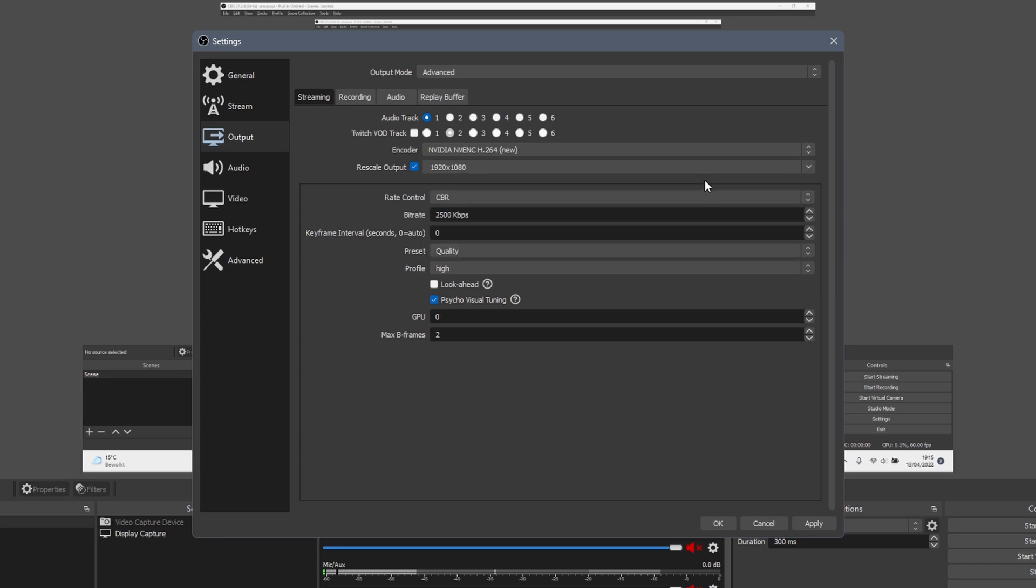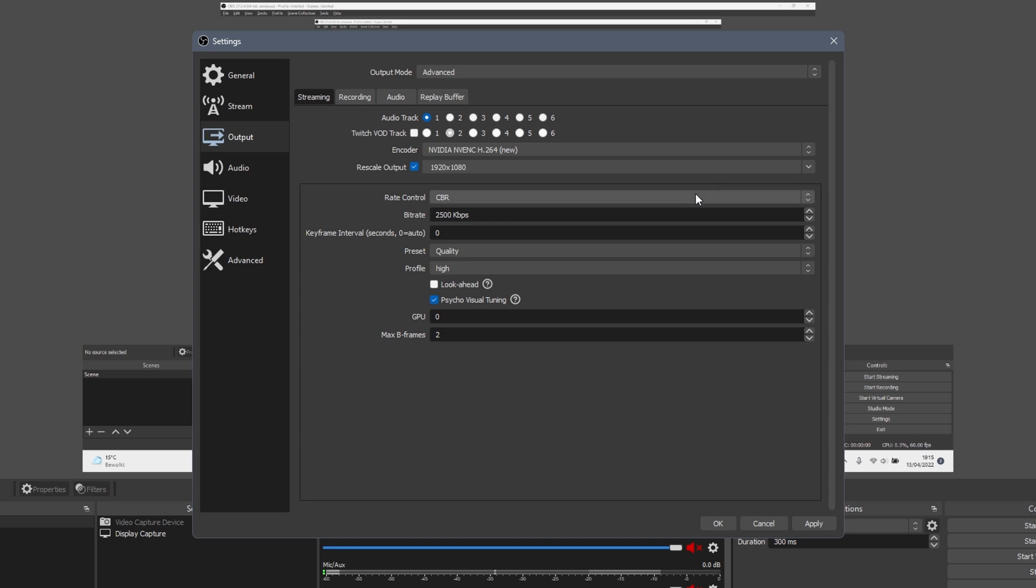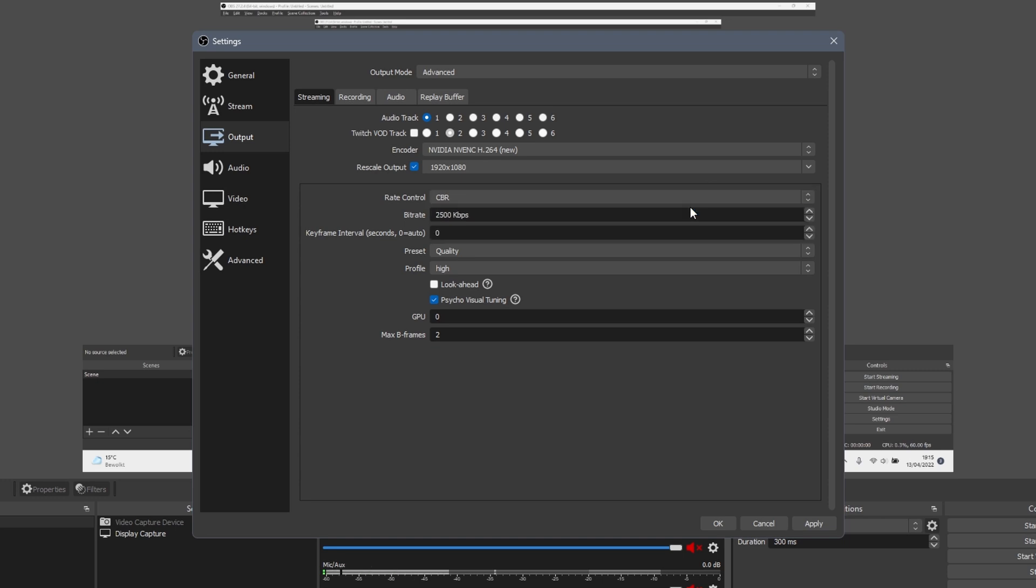Next we reach one of the most important parts of this tutorial. First, make sure that rate control is set to CBR. So as a rule of thumb, if you want to stream in 1080p and 60fps, you should set the bitrate to at least 6000.